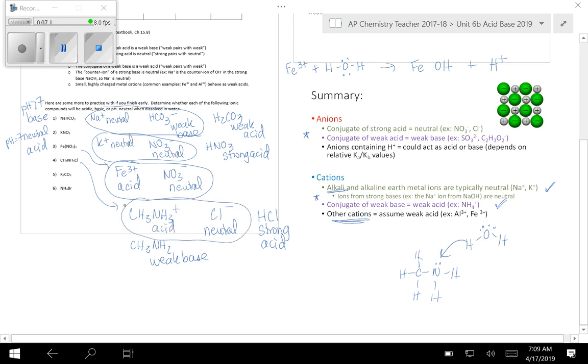The other rule of thumb, if you're looking at your cations, notice the only cations that are neutral are basically your alkaline metals. So anything that's not an alkaline metal, you can kind of assume it's going to be an acid. That's the basic shortcut you can look at.